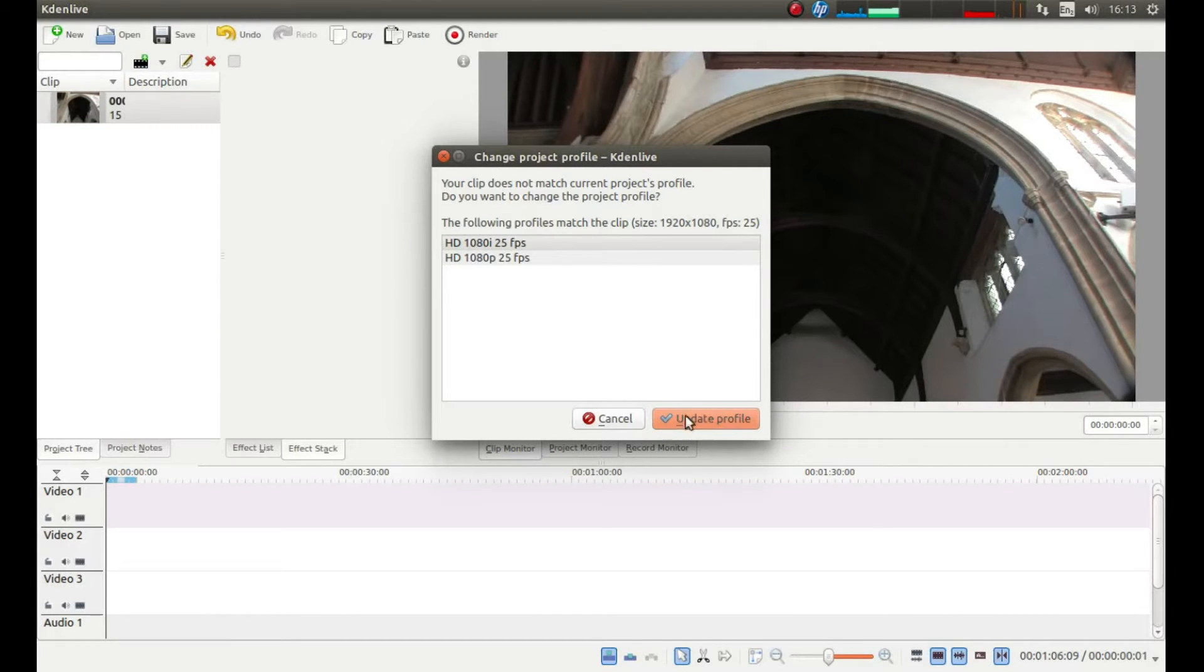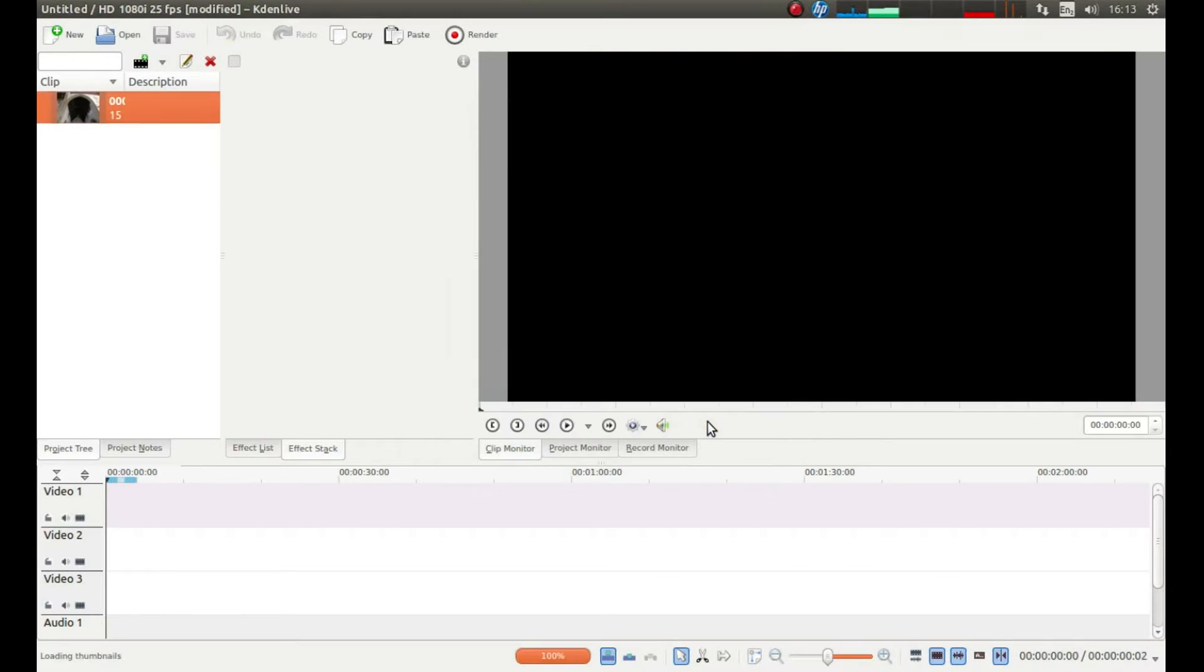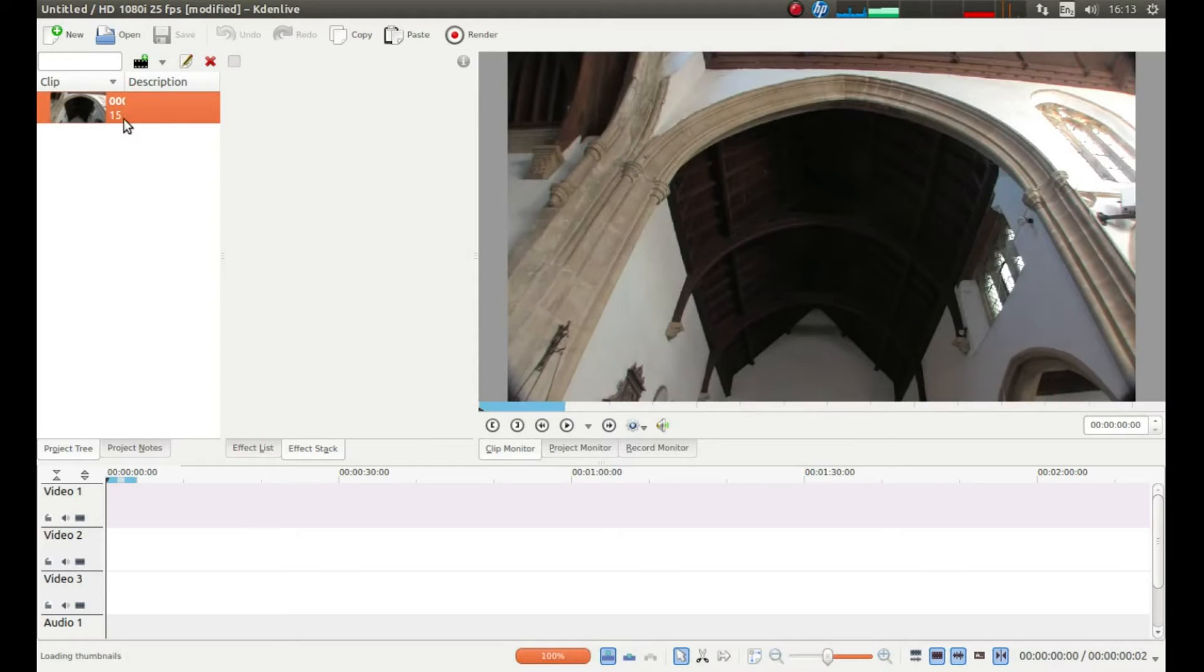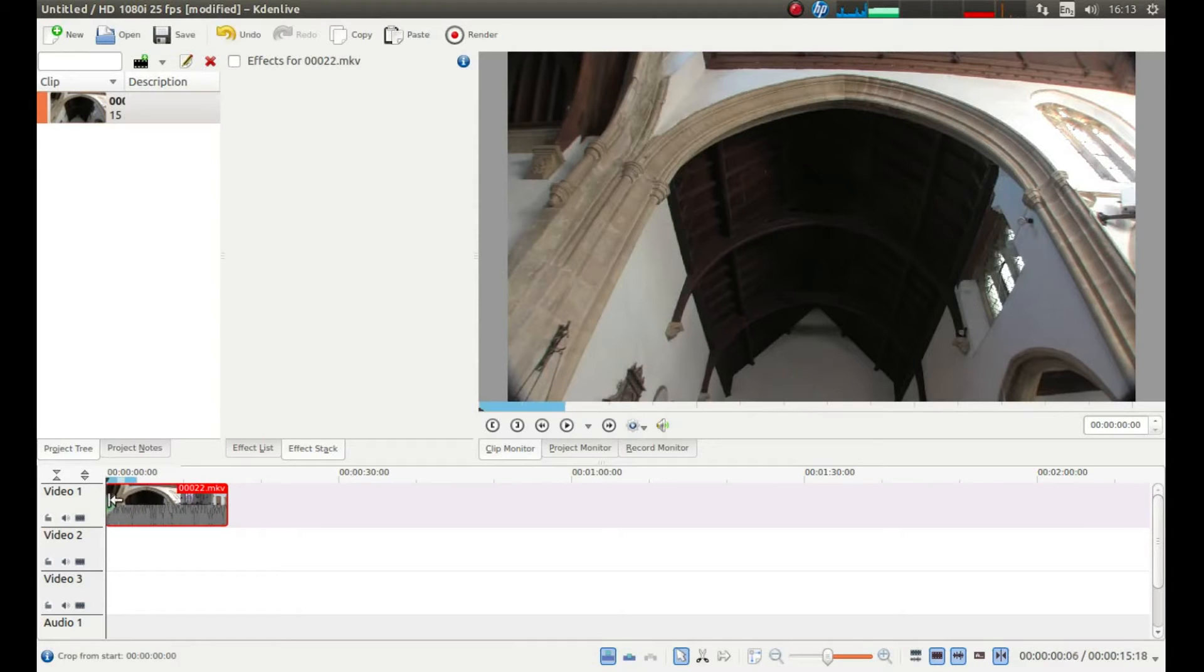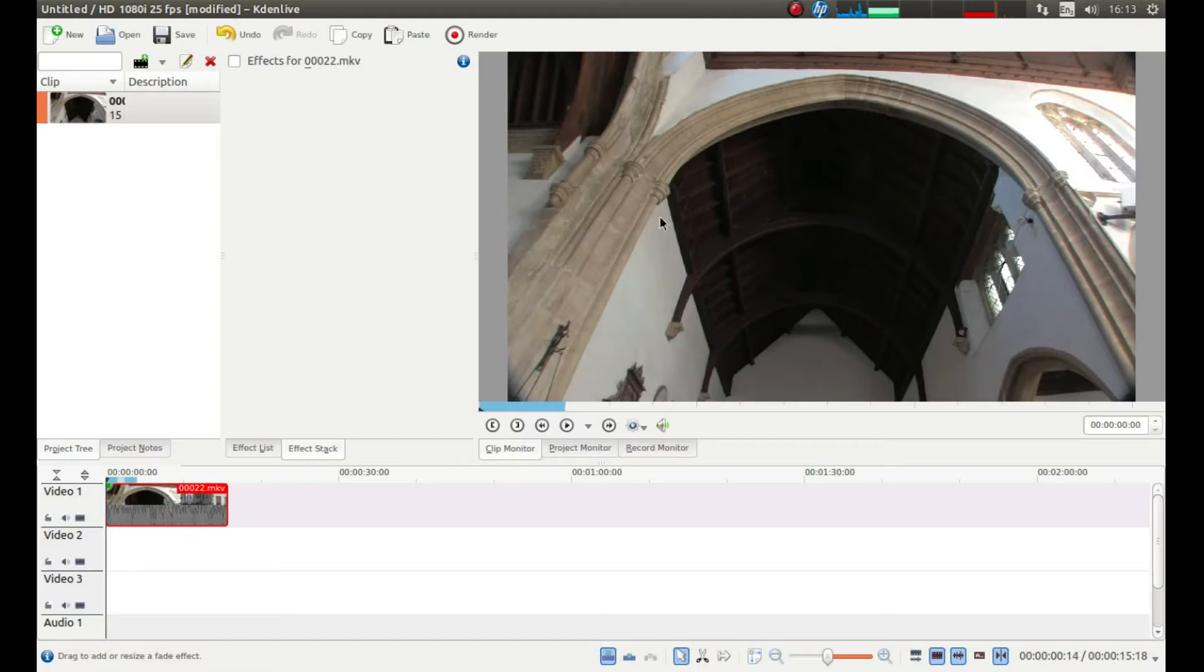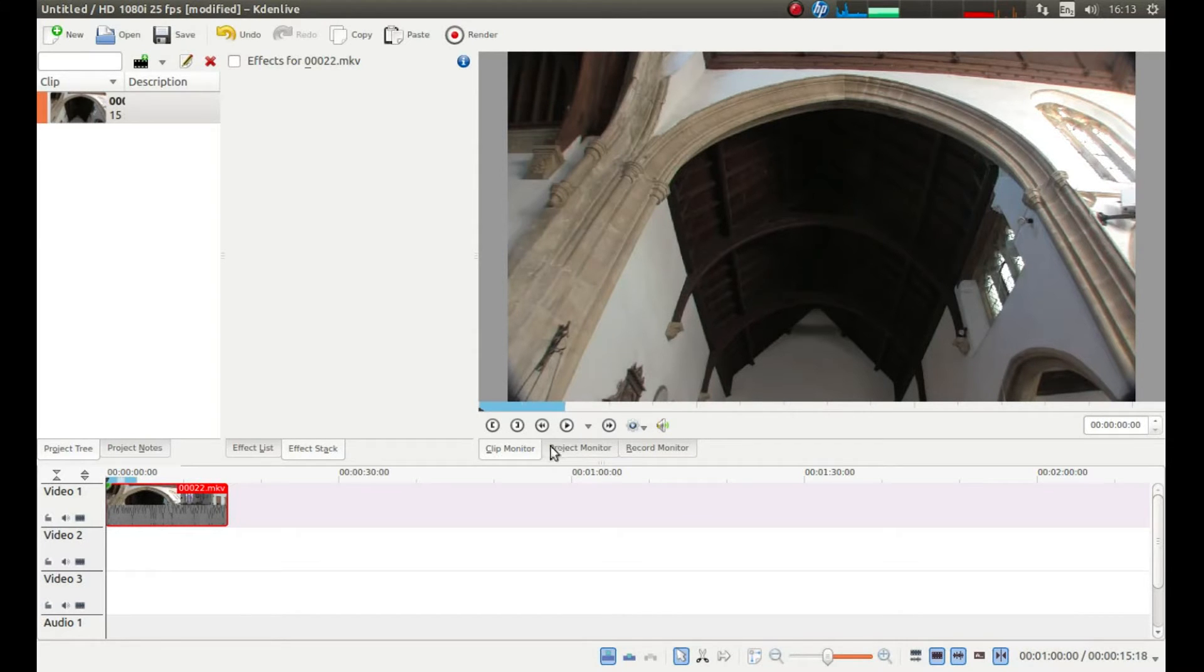Left click on update profile after you have selected the profile you want to use. Then drag your clip into the timeline. At the bottom of the monitor, make sure you left click on project monitor, otherwise you won't see what is happening.